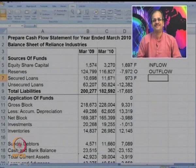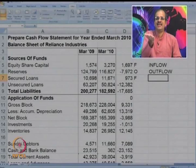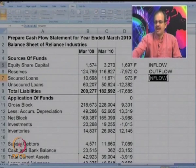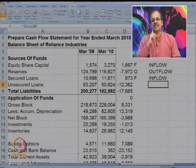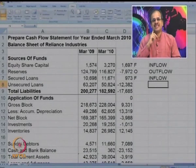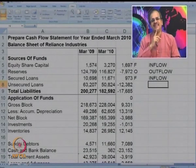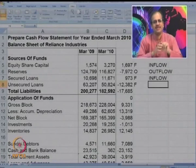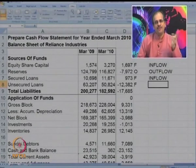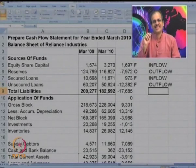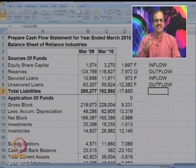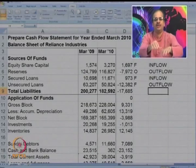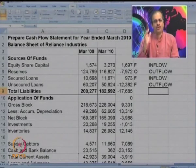Third is secured loans. Secured loans fall under financing, because Reliance has taken loans to raise money to run the business. Is it inflow or outflow? The loan amount has increased from 10,698 to 11,671 — increase in the loan means money has come in, so categorize it as inflow. Next is unsecured loan — again a financing item, since it is a loan raised to finance the business. Should it be inflow or outflow? The loan has decreased, so money has been paid to reduce it — it is an outflow.